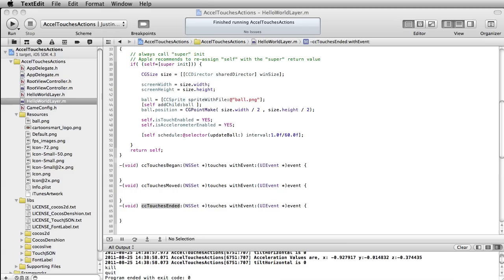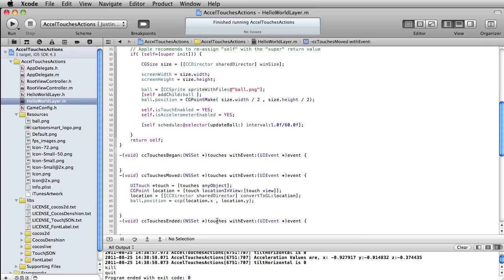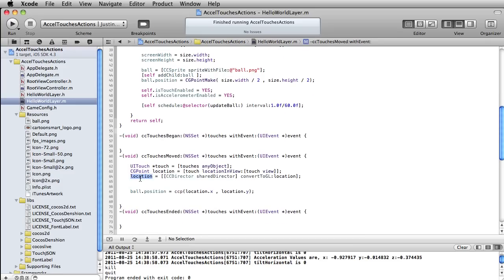I'm going to copy in some code for you that will convert where your finger is at and ultimately gives you this location value. This is just a CGPoint, so it's got an x and a y value to it — it's a struct. When you get one of these CGPoints, it has an x property and y property. That's ultimately what we end up using for our ball positioning — that's where I was going with this. So now if we touch the screen, ball.position is going to equal location.x and location.y.